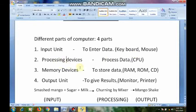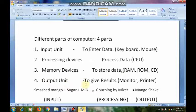Processing devices means to process data. Memory devices means to store data. Output unit means to give results — where we will see the results on the monitor or printer.